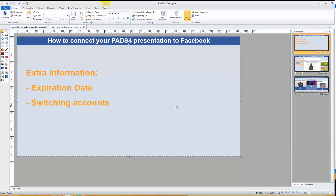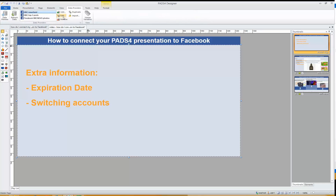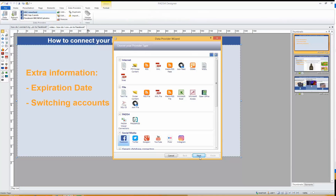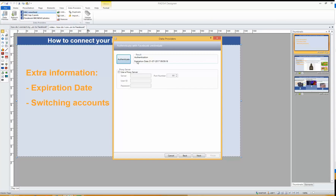There are two bits of extra information I wanted to mention: the expiration date and switching accounts. When creating a Facebook data provider, an expiration date is mentioned. This expiration date is two months after you've authenticated. It's only something you have to watch out for if you are not using the presentation before that time has finished. If the presentation is playing before the expiration date, it will renew automatically — so most of the time this will not affect you.